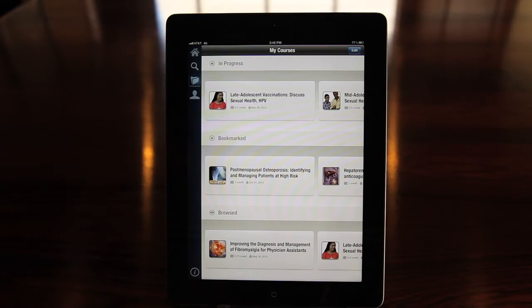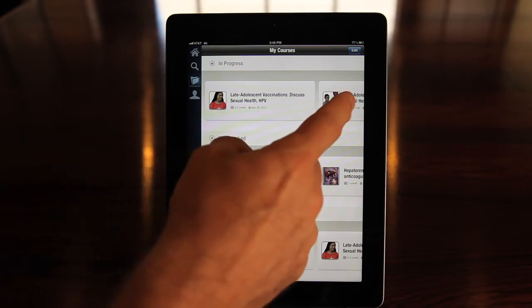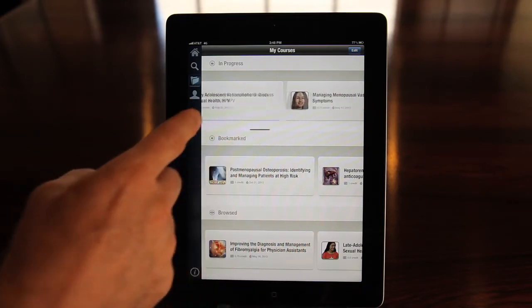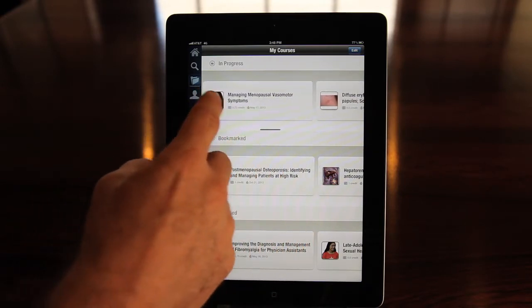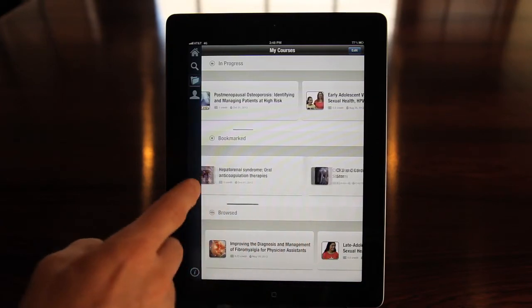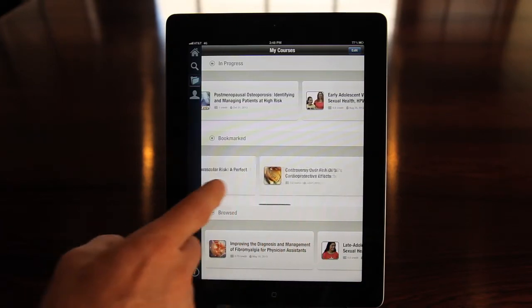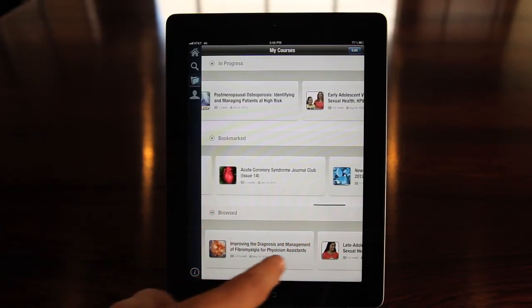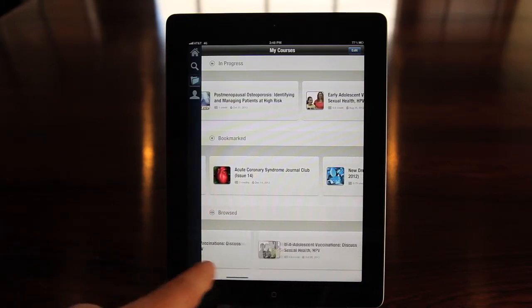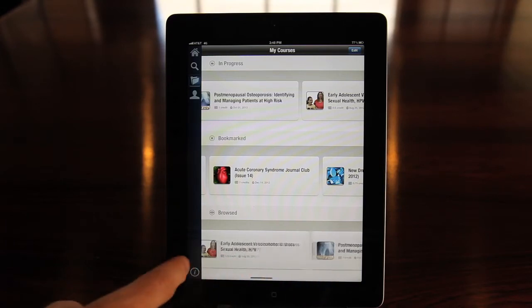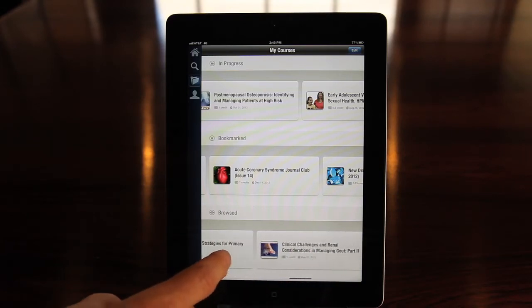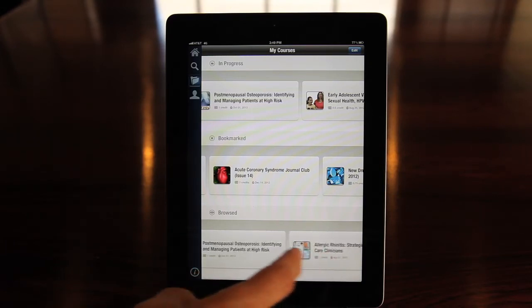Swipe your device's screen to scroll through these lists. You're a busy clinician, and even though the MyCME app makes it convenient to complete your medical education programs, there may be times when you start but don't finish a program. That's okay.